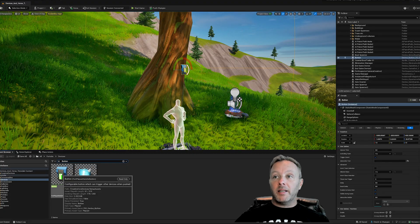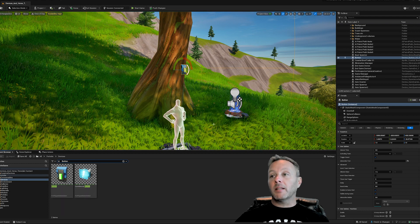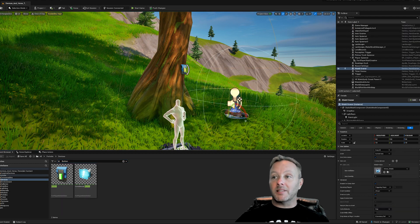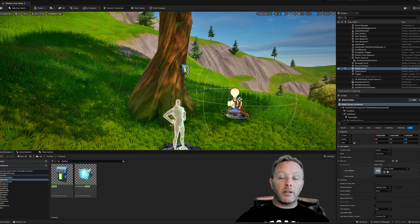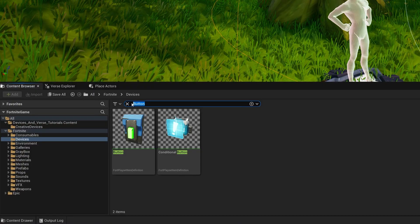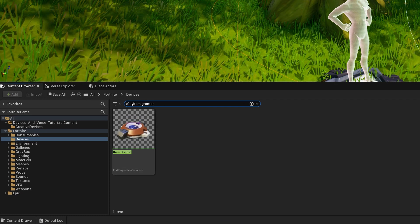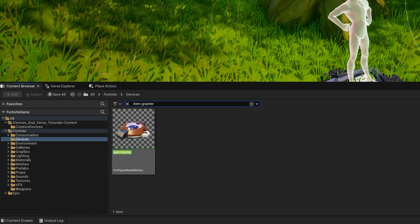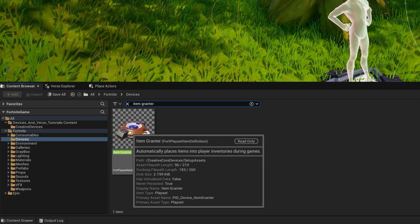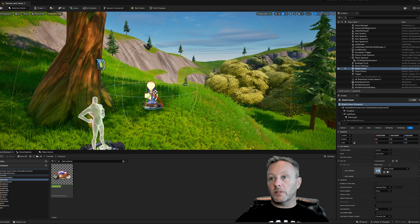So when we interact with this button, we're going to make something happen. The thing we're going to make happen is this item grantor. Here again in the devices, put in item grantor and you get an item grantor. Go ahead, chuck that onto the scene.